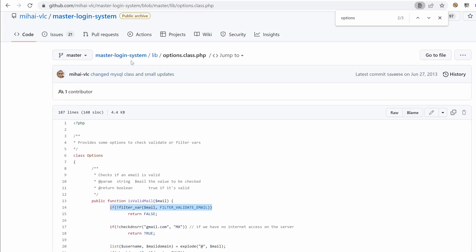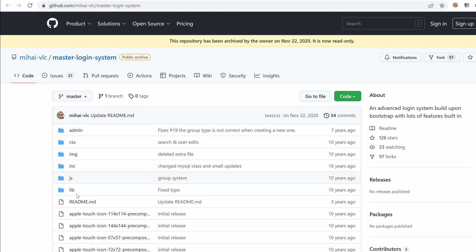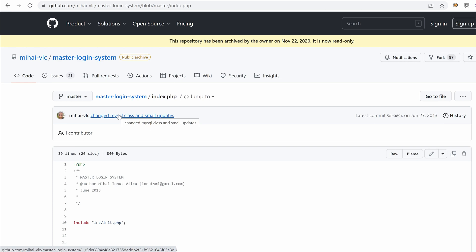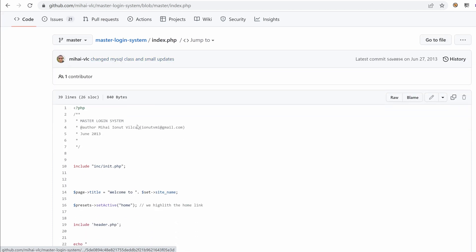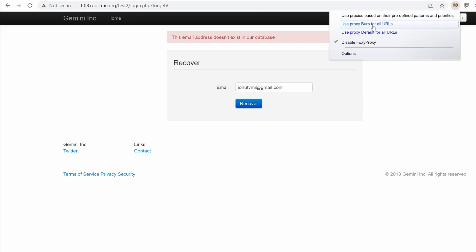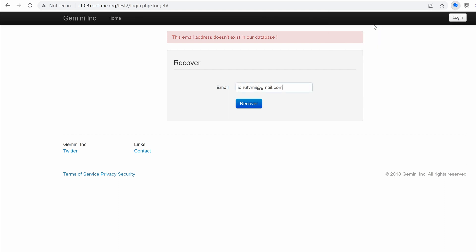We've had a email in the source code. That's the email of the developer, I guess. So if you go to index, yeah, that's the email. You know what? I'm going to activate burp just to see how the request looks like.